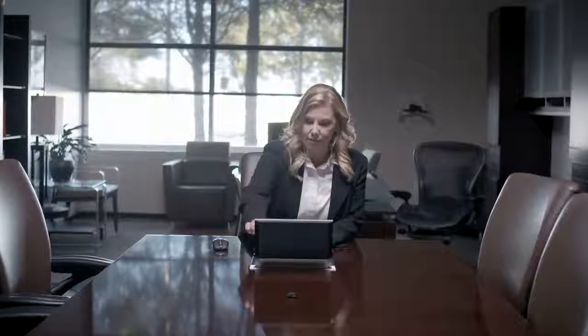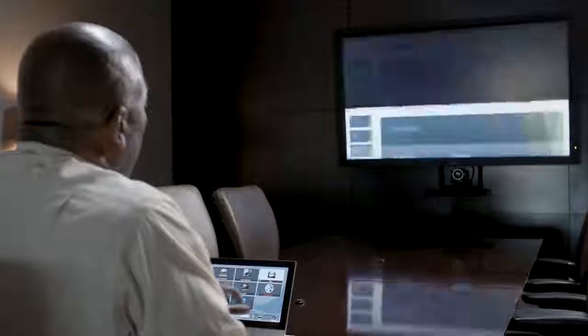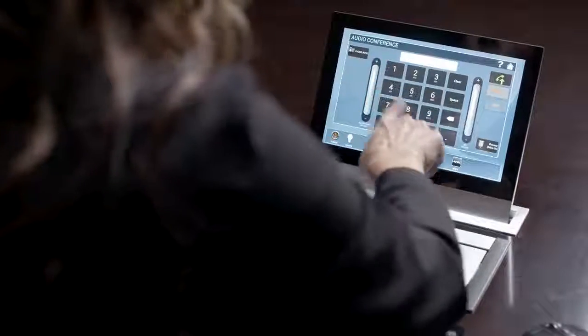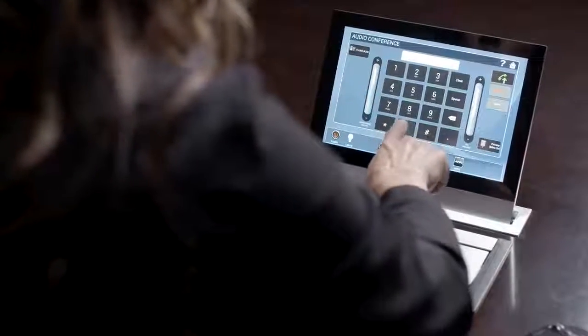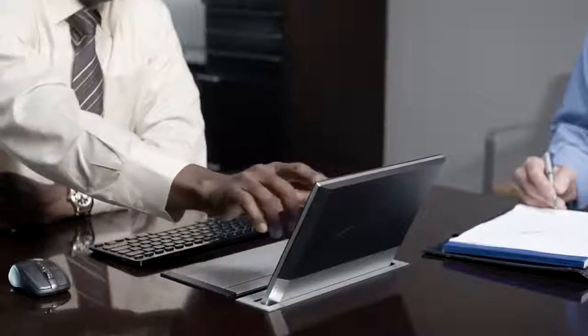Powered by a lightning-fast quad-core processor and advanced graphics engine, the touch panel offers smooth, responsive performance for any application.